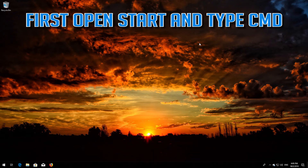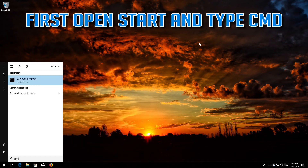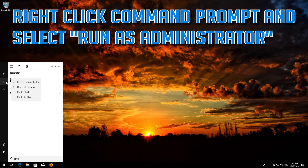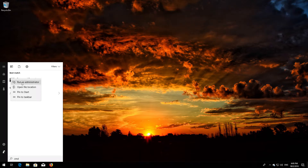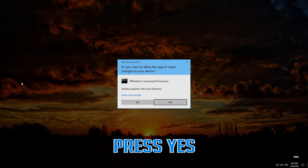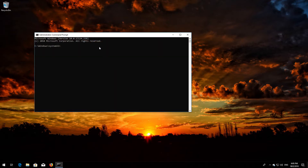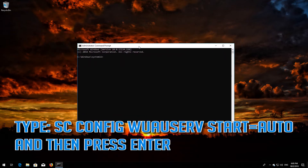First, open Start and type cmd. Right-click Command Prompt and select Run as administrator. Press Yes. Type sc config wuauserv start= auto and then press Enter.